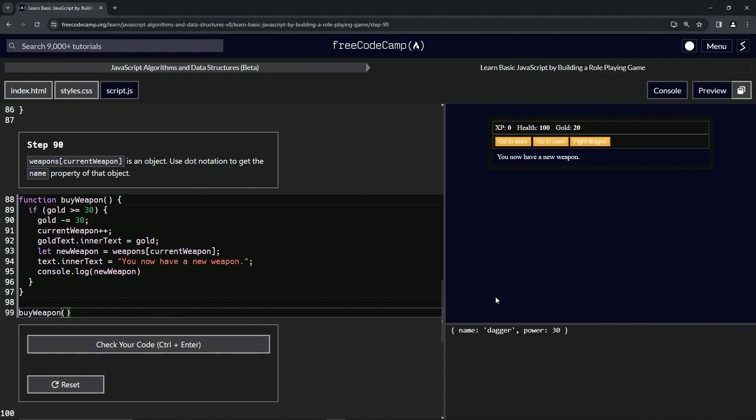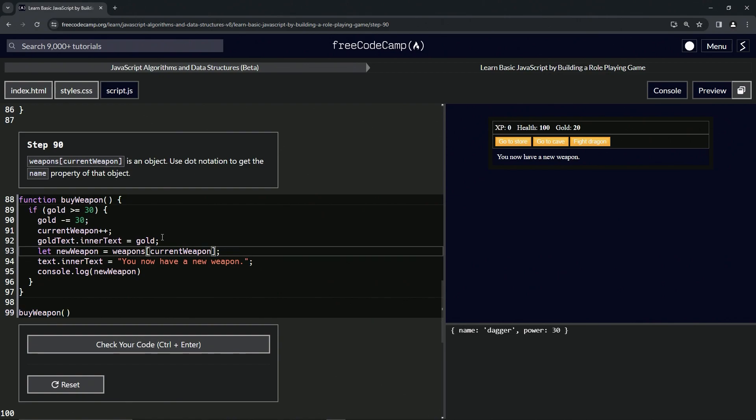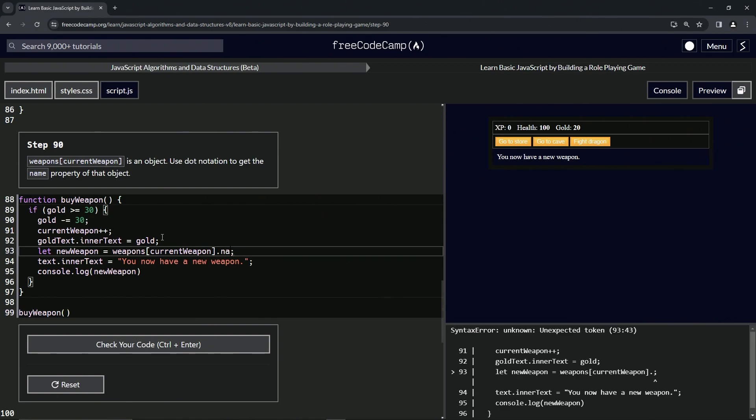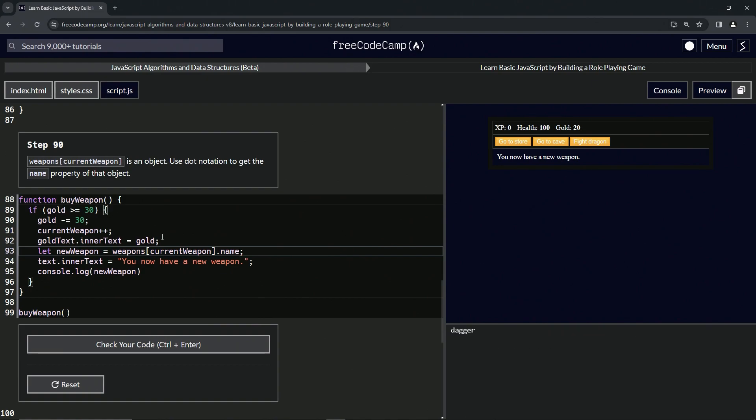So we're going to use dot notation to get the name property of that object. Right after this we're going to put dot, so we'll have weapons[currentWeapon].name like that.